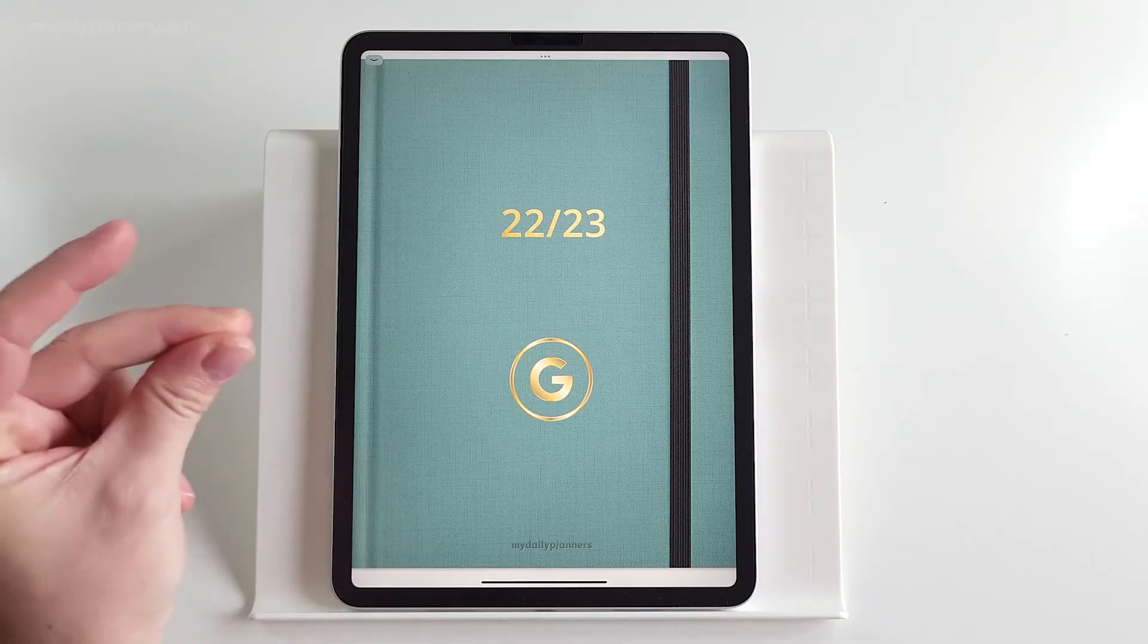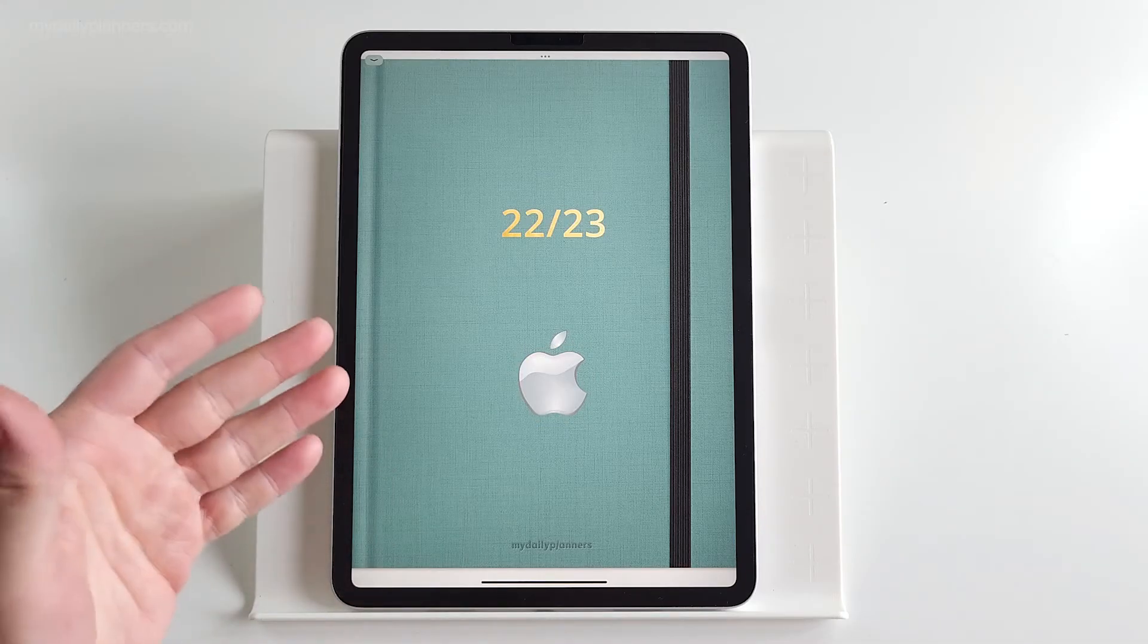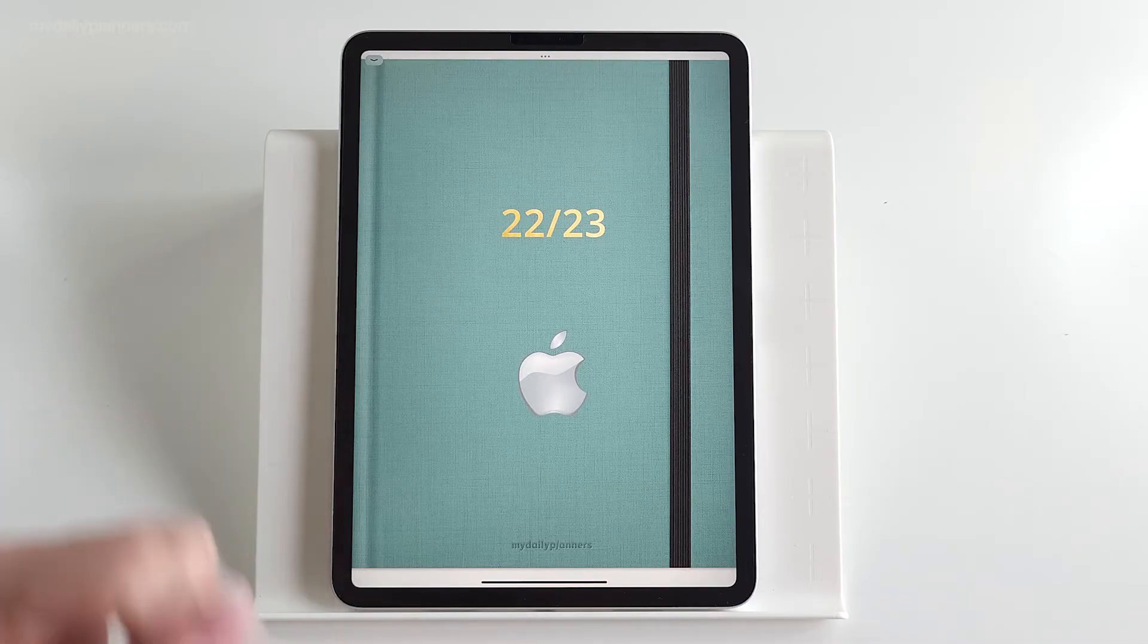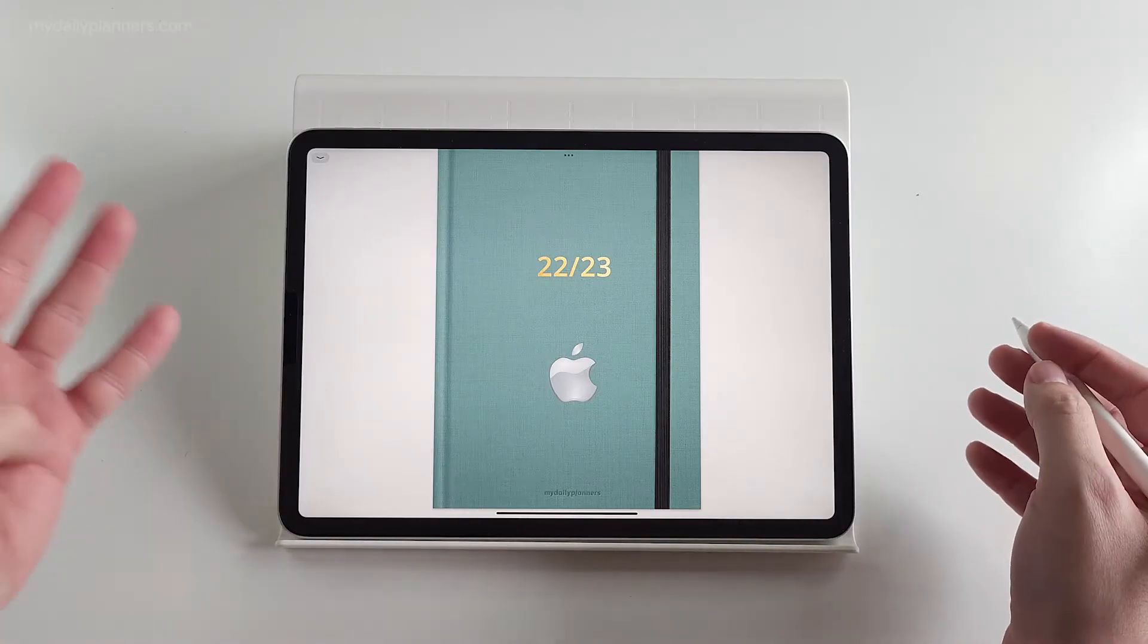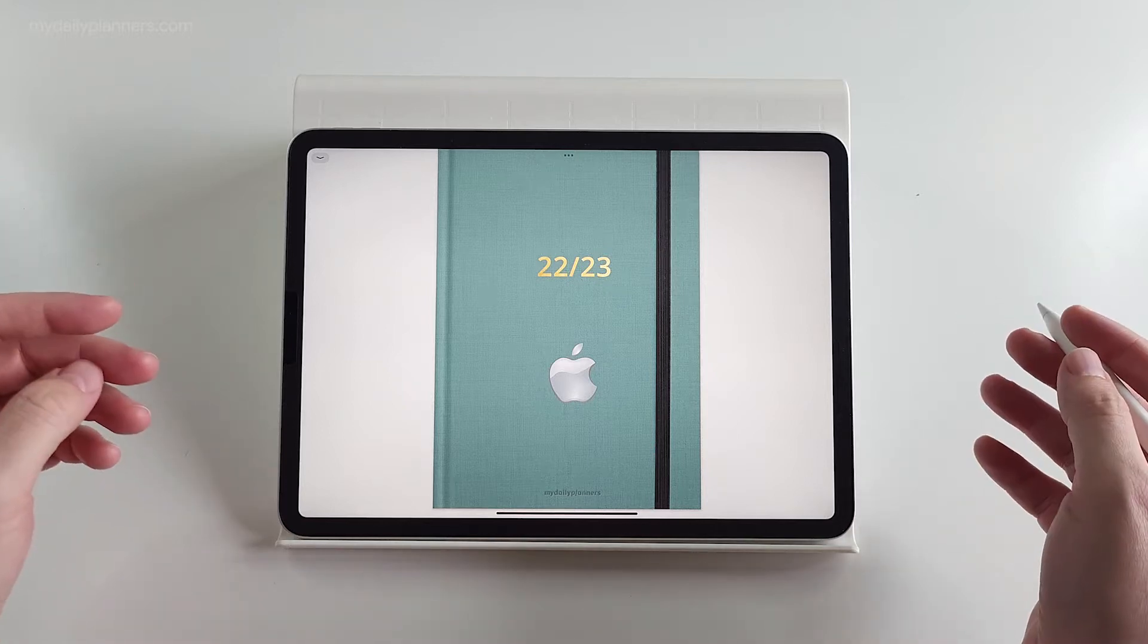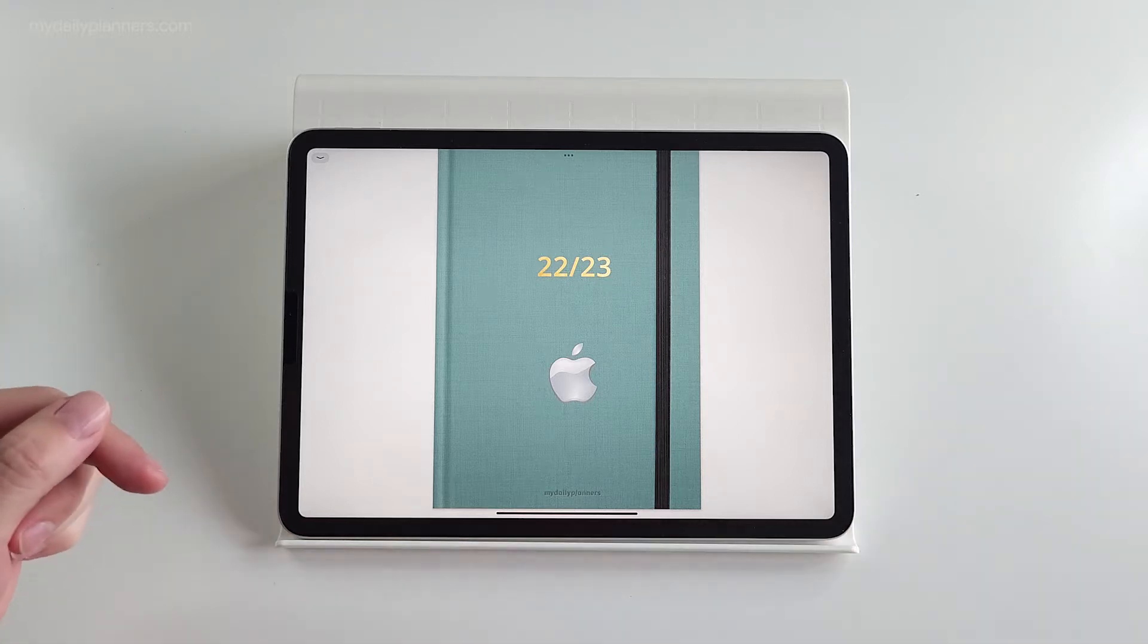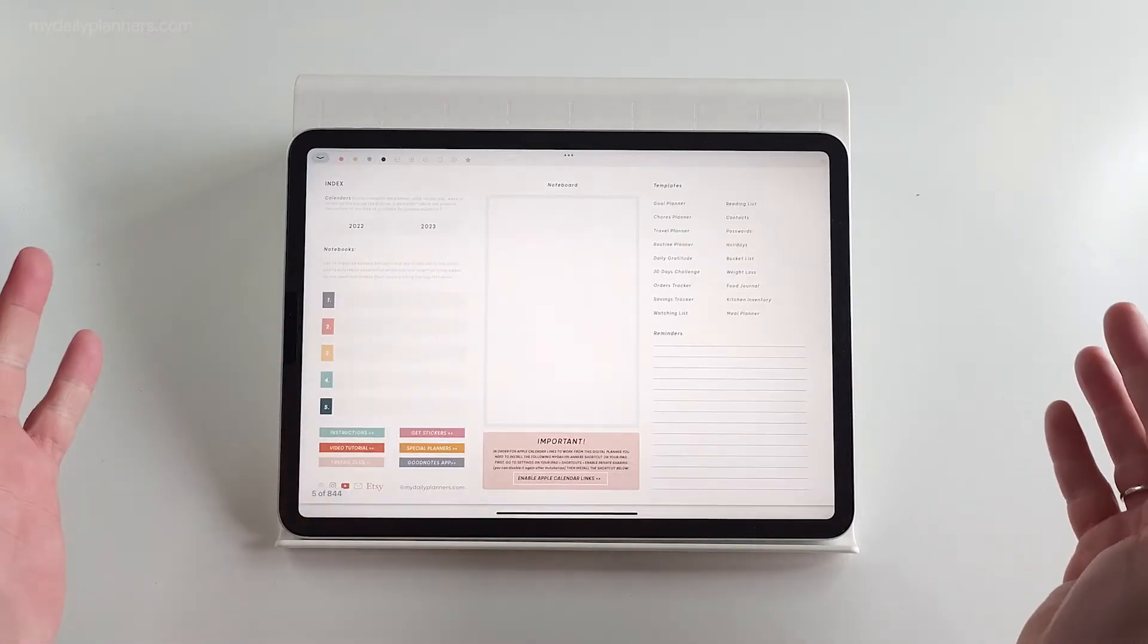But now I present you the first planner that uses Apple Calendar. So, Apple Planner has all four features same as Google Planner. You can learn more about them in the link below. So what do we need to use this planner?